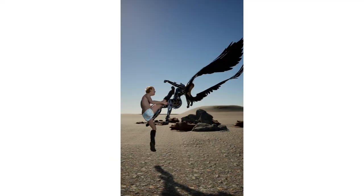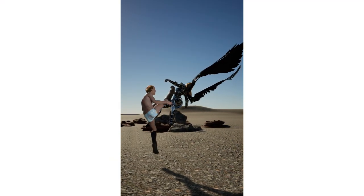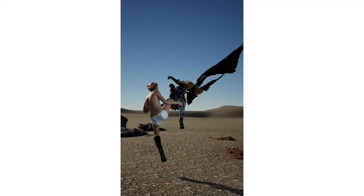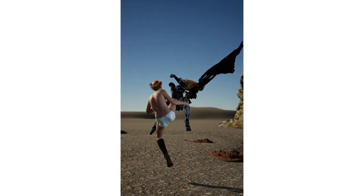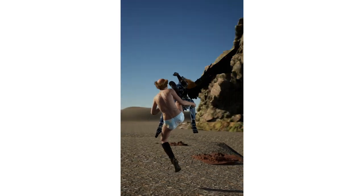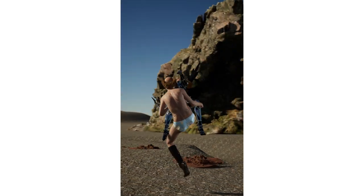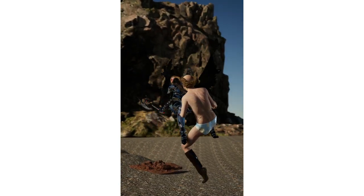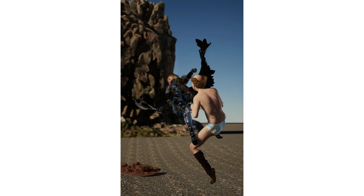And regarding the next tutorial, it is going to be dedicated to using MetaHuman hair with Daz 3D figures in Unreal Engine 5. Have a nice day!